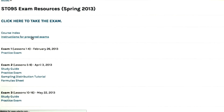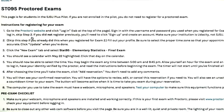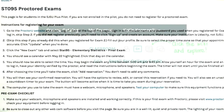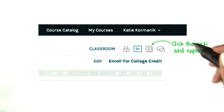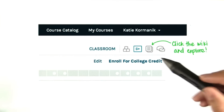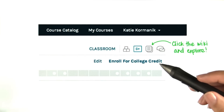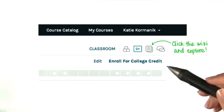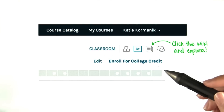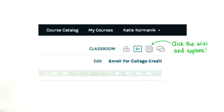So feel free to read ahead if you have time. Click the wiki and explore. You're done with this orientation lesson, and we hope you're really excited to take the class. Let's get started.